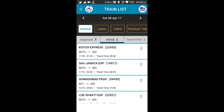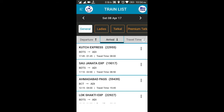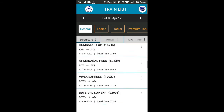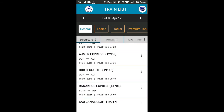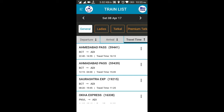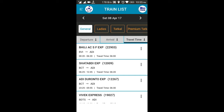You can sort the trains depending upon the departure time, arrival time, or travel time. If you want a morning train you can sort by departure time. If you sort by travel time, you will get the fastest train first, which will help you reach Ahmedabad in the least amount of time.